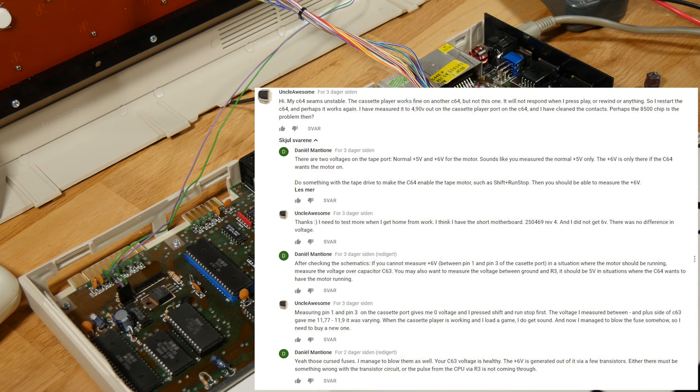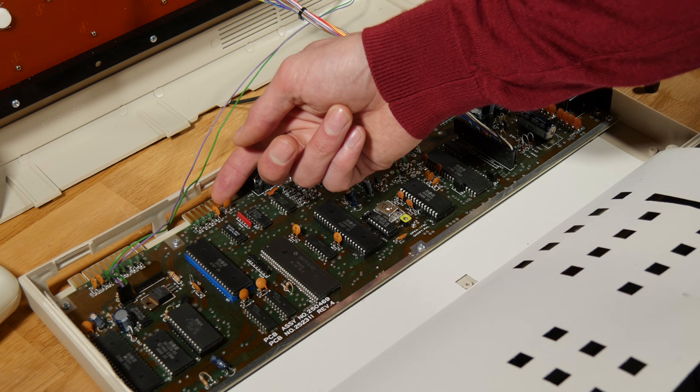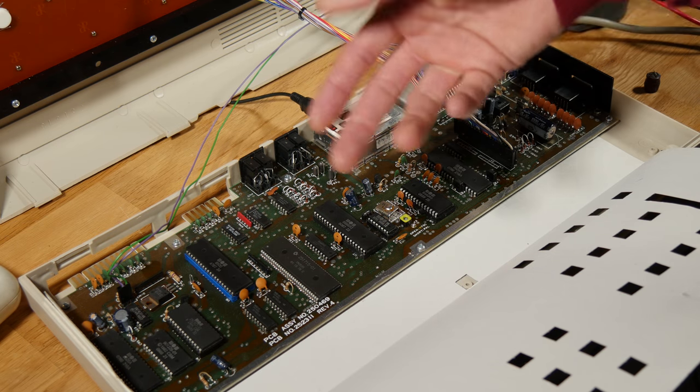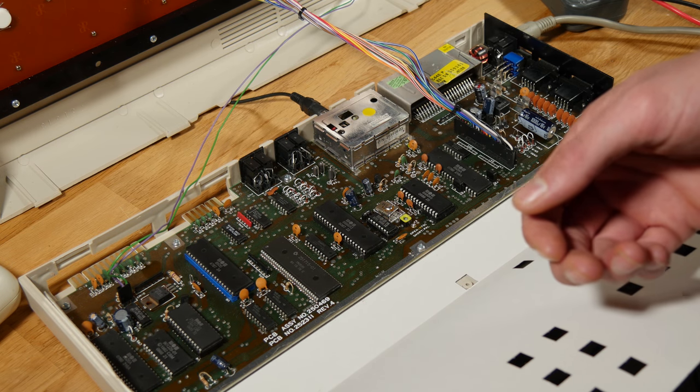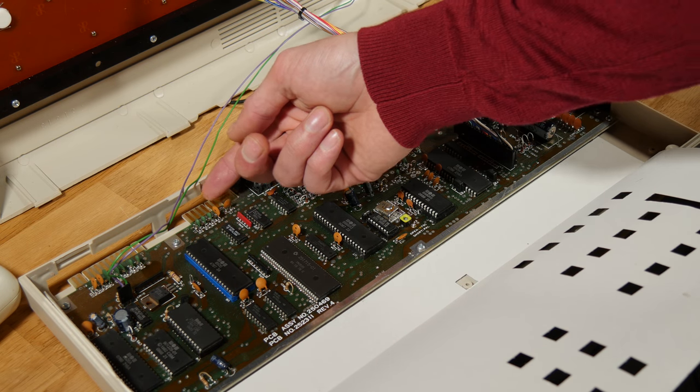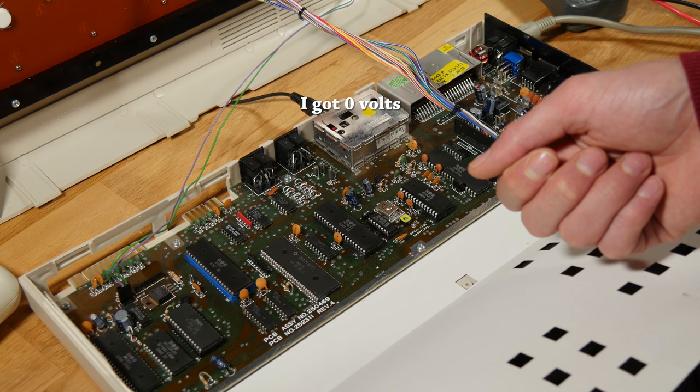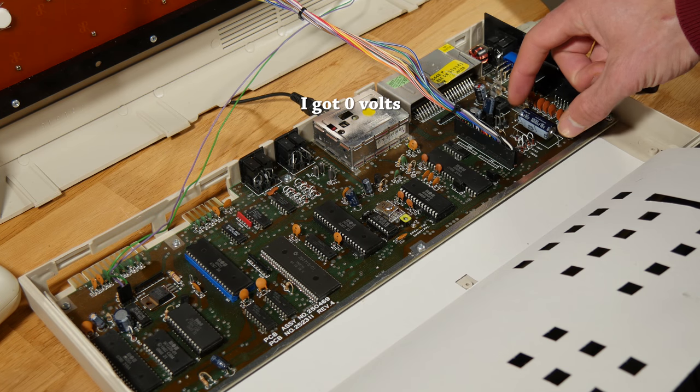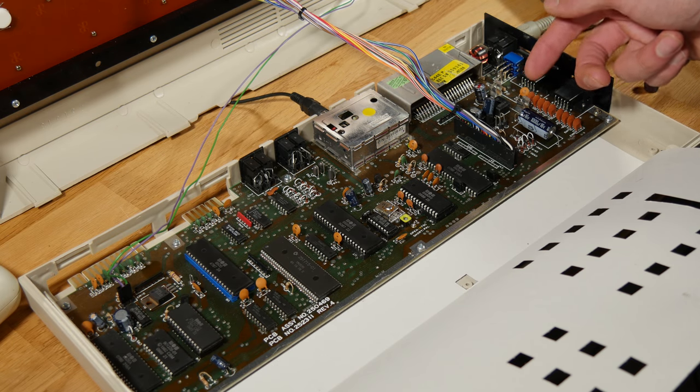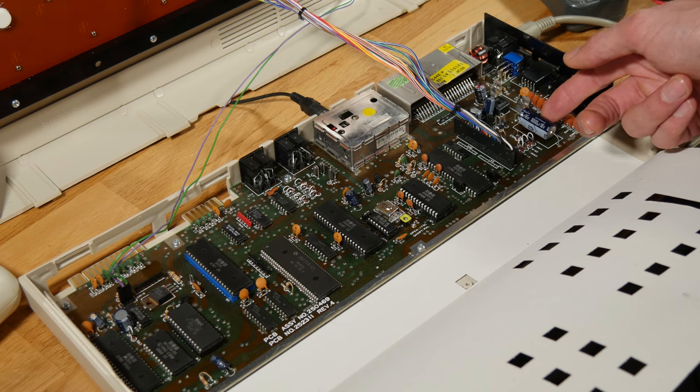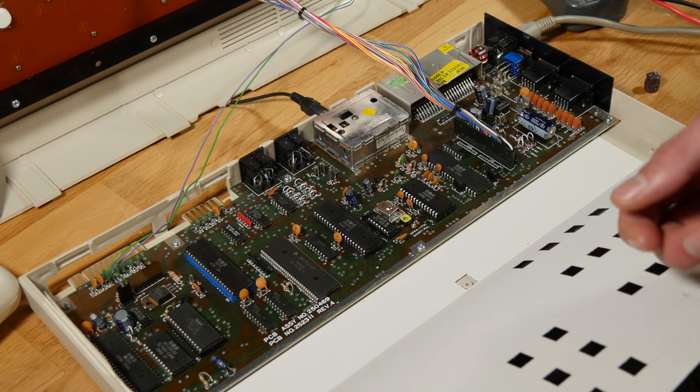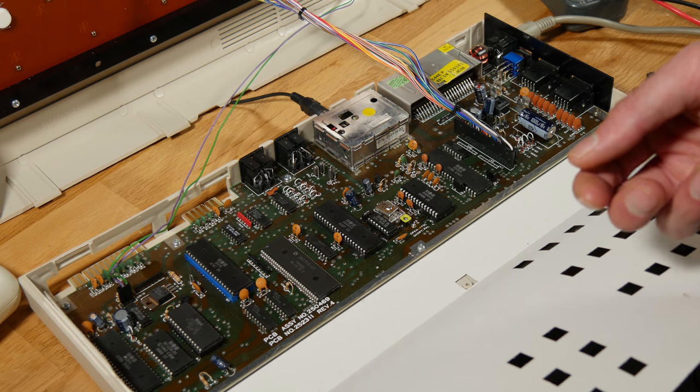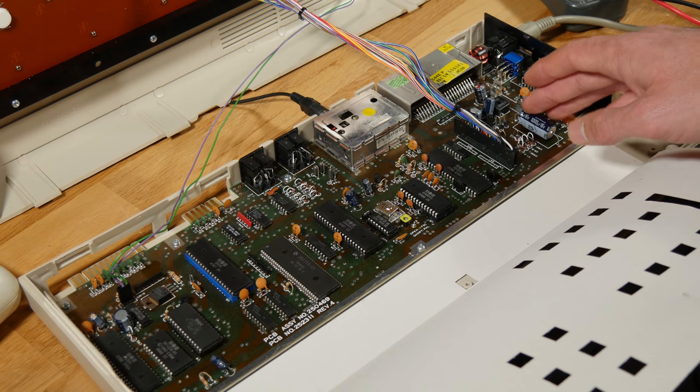A guy named Daniel gave me a few tips. He wanted me to measure between pin 1 and pin 3, and when I press shift and run, I should get 6 volts, but I didn't. I measured between plus and minus on this capacitor - should get 12 volts, and I got 11.98, so that was okay.